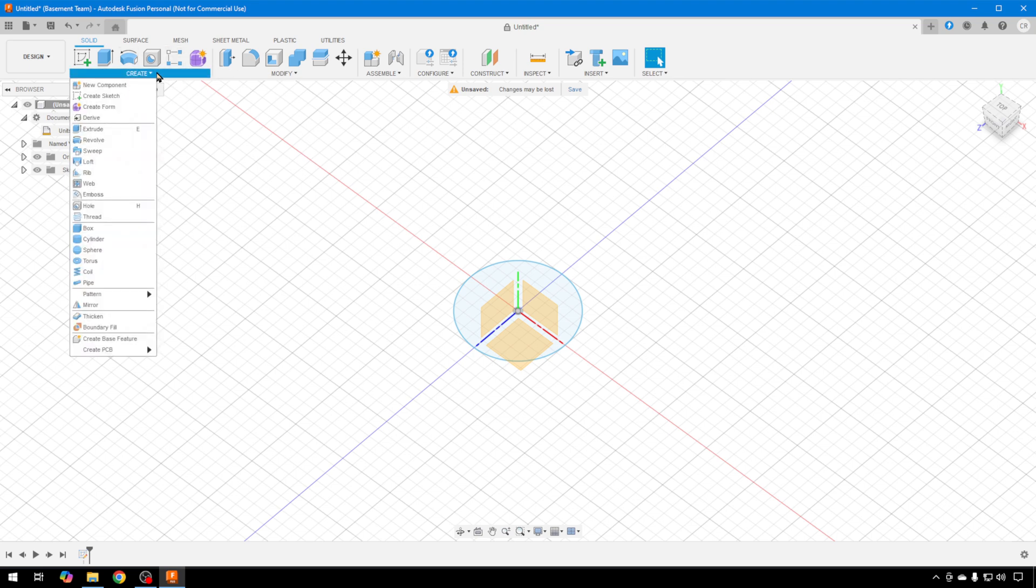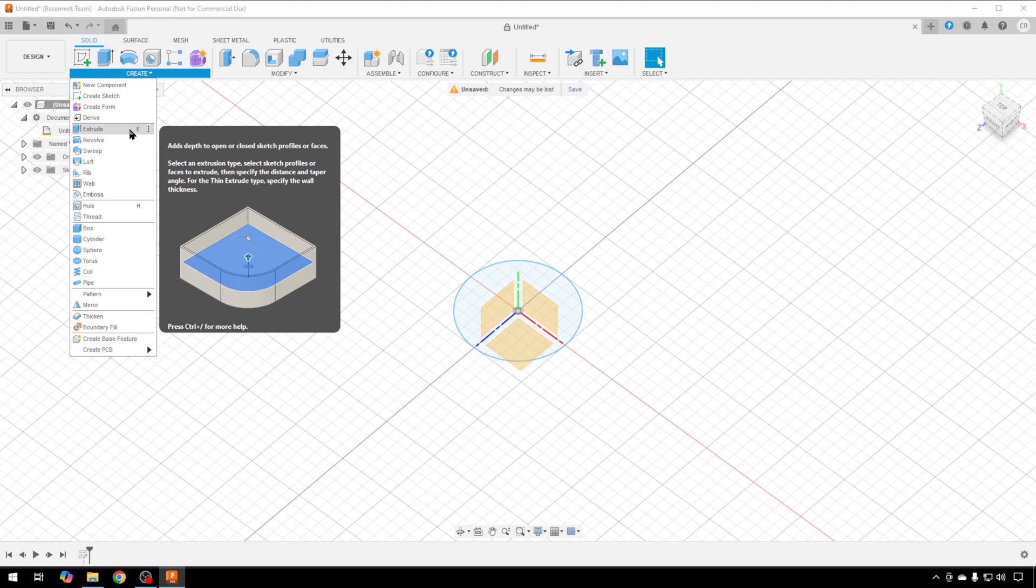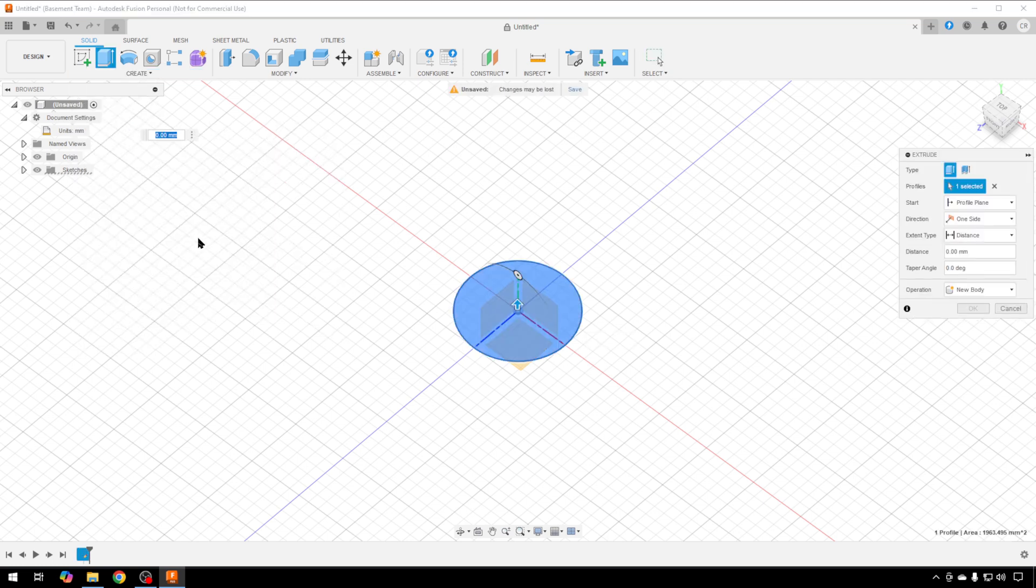Then we're going to scroll down to extrude. You can also use the letter E key, but we'll use the menu bar for now. It automatically selected that sketch because that's all we have to select. We're going to extrude that into a 3D object.